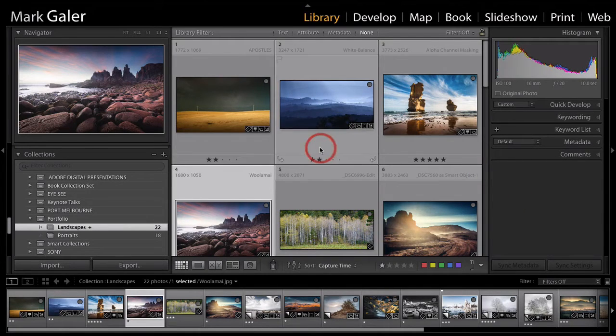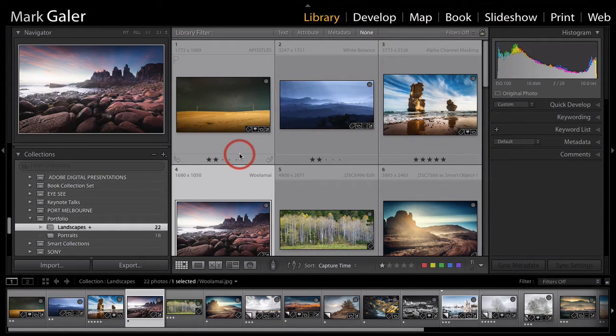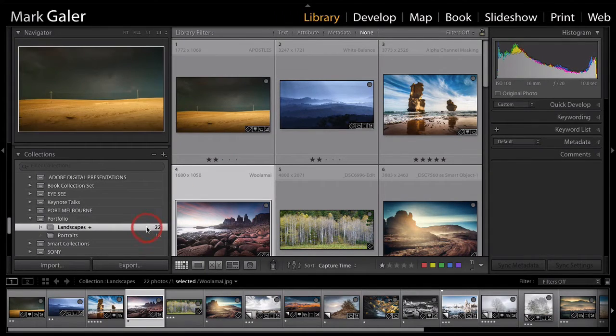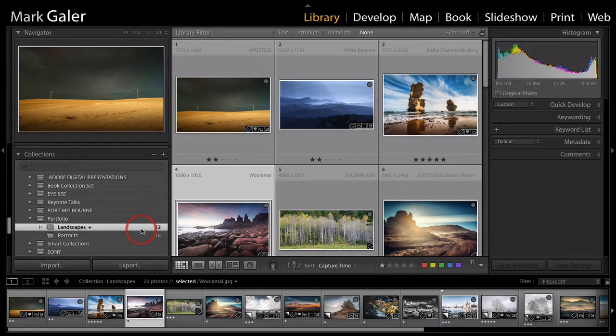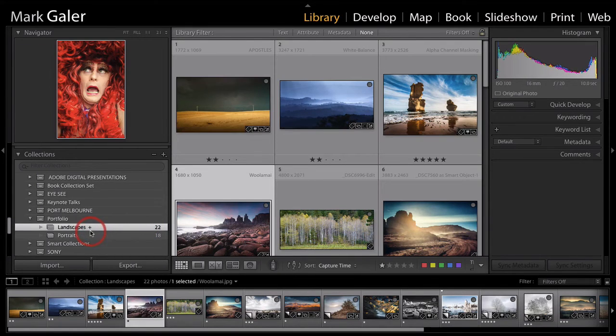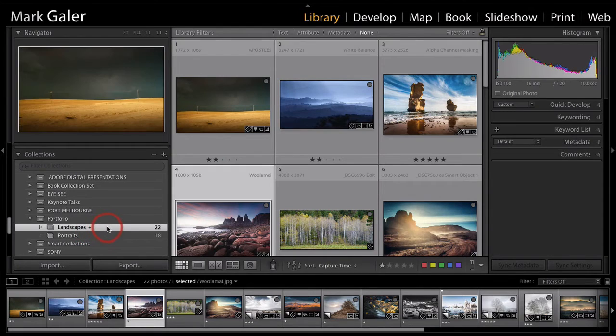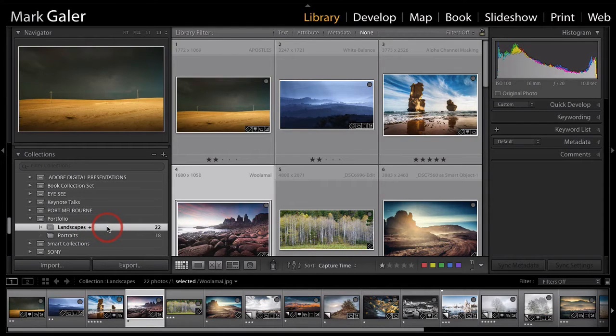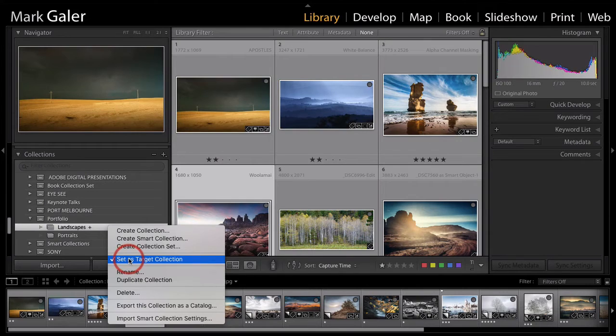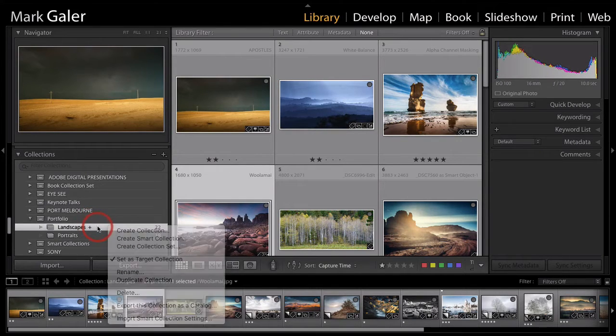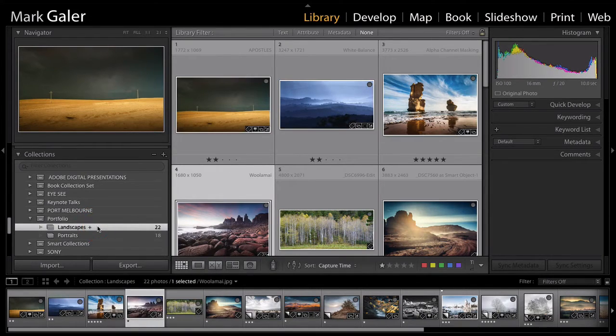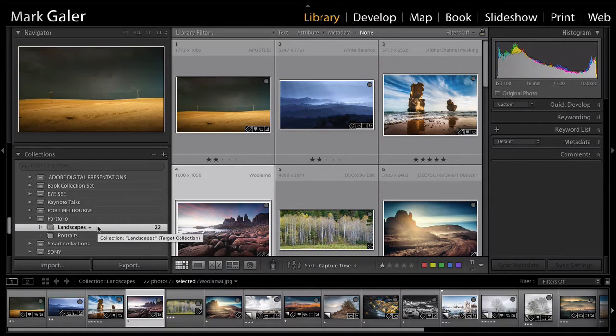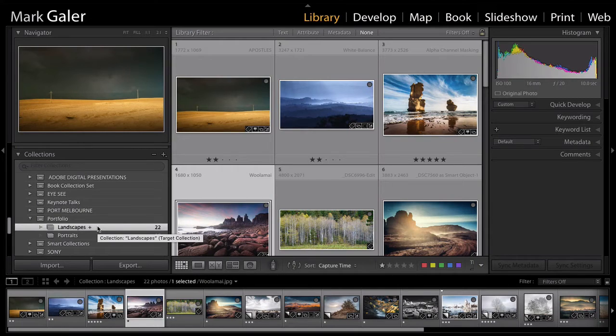First of all, I've created a collection of some of the images that I'd like to appear in my contact sheet. You'll notice there's a little plus next to my collection here. That's because I made it a target collection. If we right-click on there, you can make any collection a target collection. Then it's simply a question of going through your folders in your library module and pressing letter B to direct an image from your catalogue into the target collection.